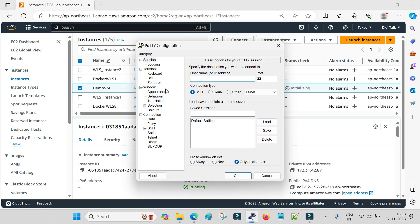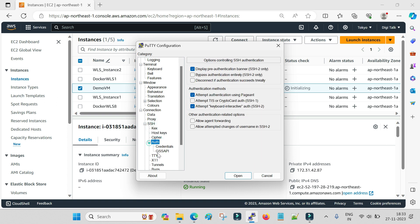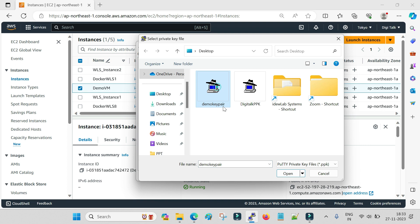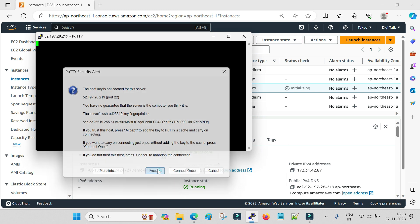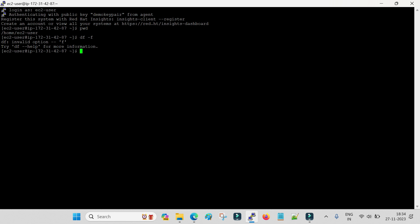Copy the public IP and go to the PuTTY tool. Enter the public IP address. Since I am using key-based authentication, go to SSH, then Authorization and Credentials, and under private key authentication select my demo key — the same key created during machine creation. Click Open, select Accept, and the default username to connect to your EC2 machine is 'ec2-user'.